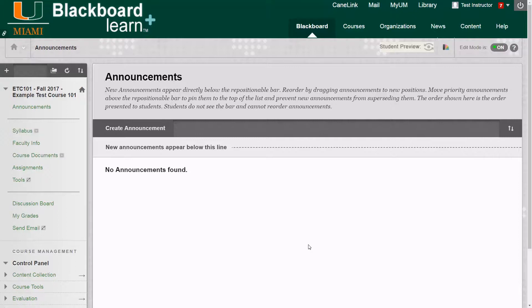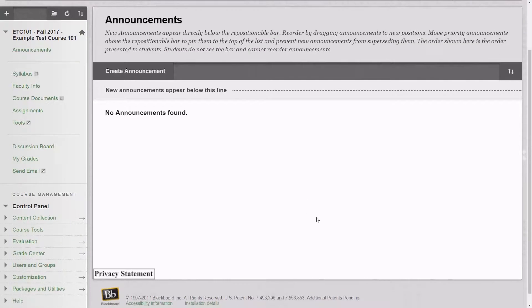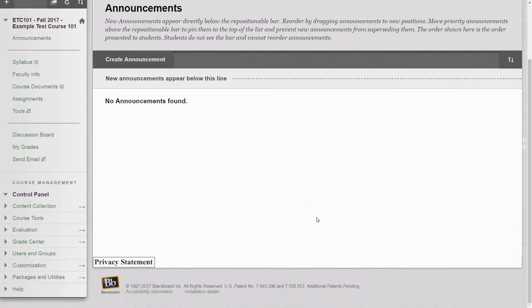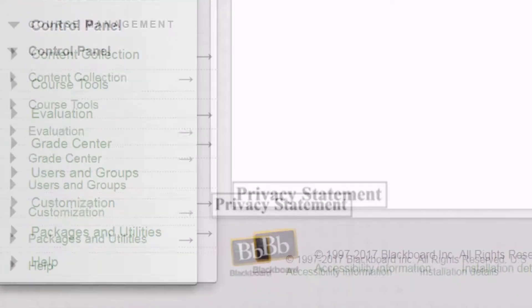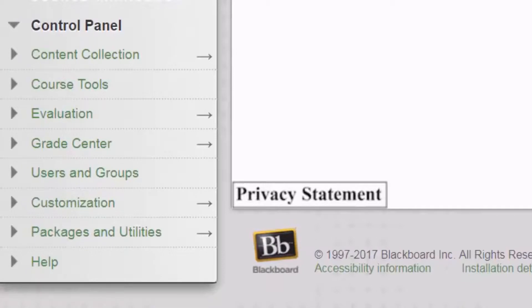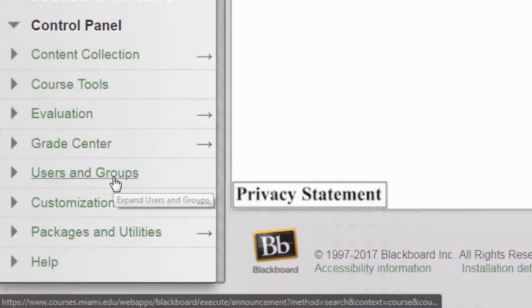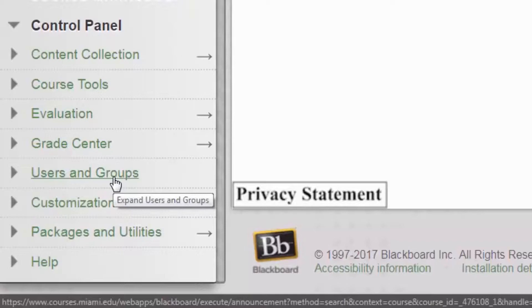The first thing that we want to do is go to our course site and then we want to scroll down to the bottom of the left side course menu. At the bottom of our left side course menu there's a section called Users and Groups and we want to click on it.